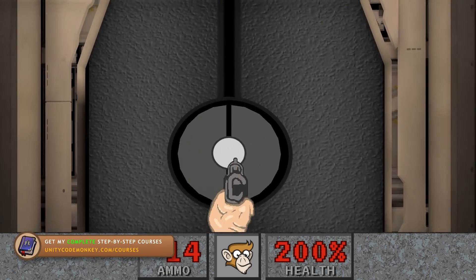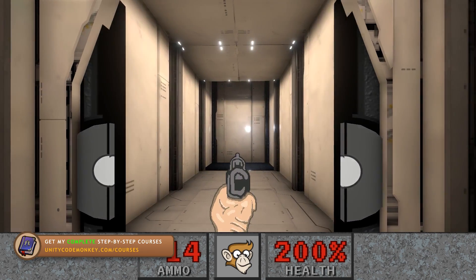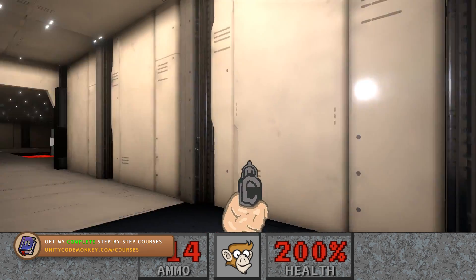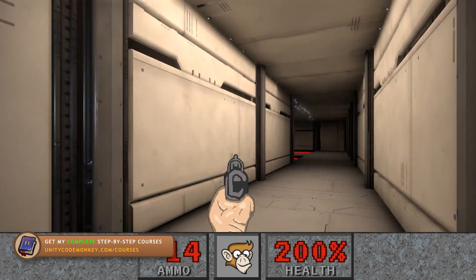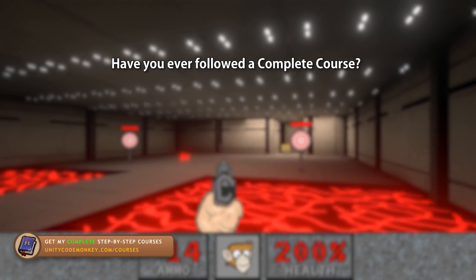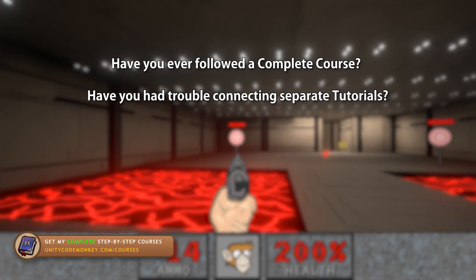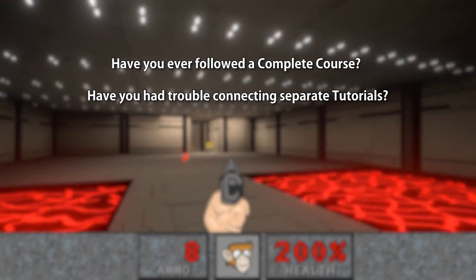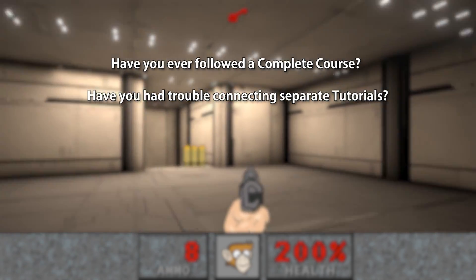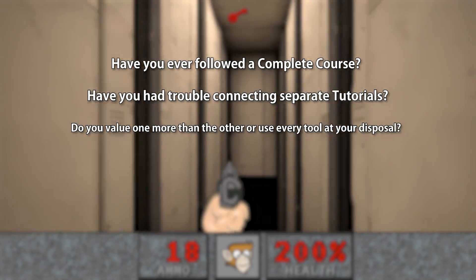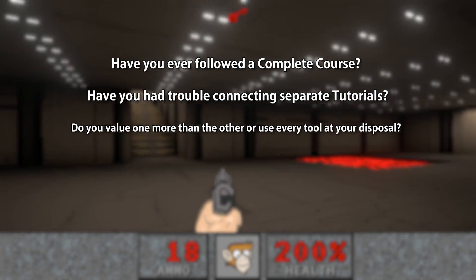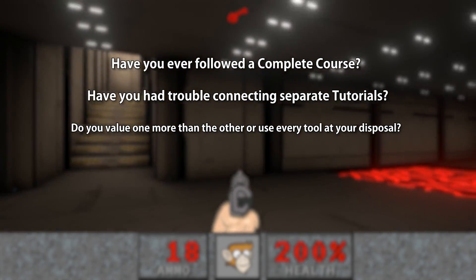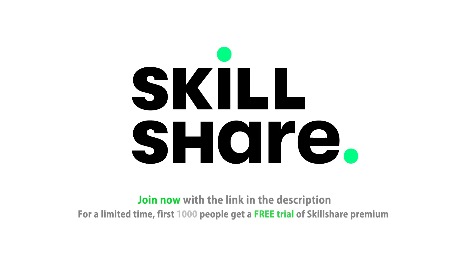So those are my thoughts on the question of courses versus tutorials. Let me know in the comments what are your thoughts on this question. Have you ever followed a complete course? Have you ever had trouble connecting two separate tutorials? And how do you personally view this question? Do you value one more than the other, or do you use everything at your disposal in order to learn? Let me know in the comments.